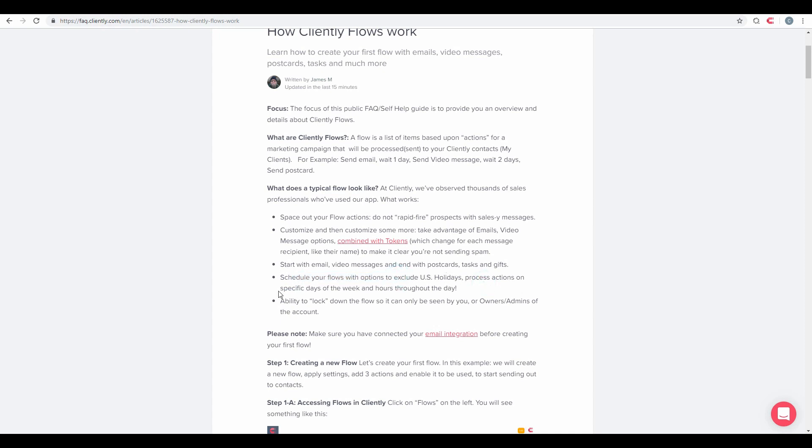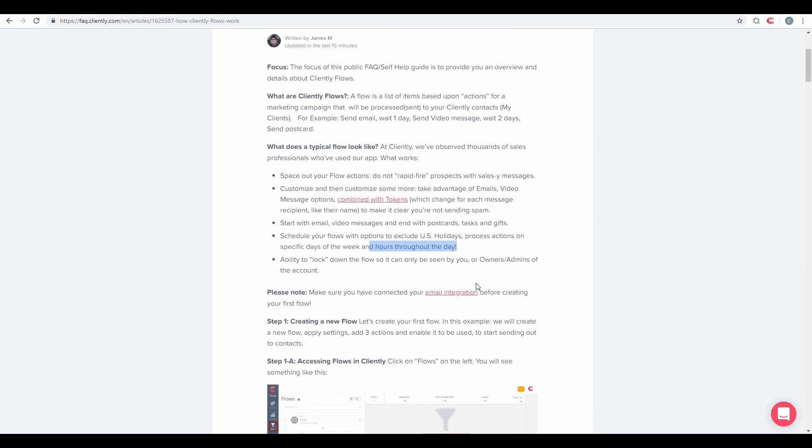We can process actions on specific days of the week and of course hours throughout the day. We'll talk about that with our scheduling option. We have the ability to lock down a flow so it can only be seen by you, owners, and admins of the account.